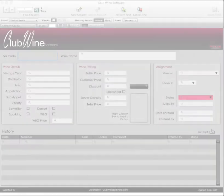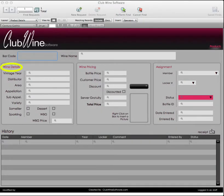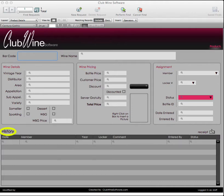The products area provides information such as wine details, wine pricing, wine assignment, and wine history. Staff members will have the ability to transfer wine to inventory, member lockers, and change the status of a wine if bought or returned.